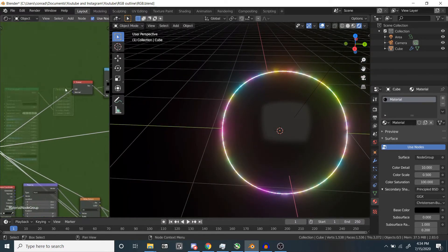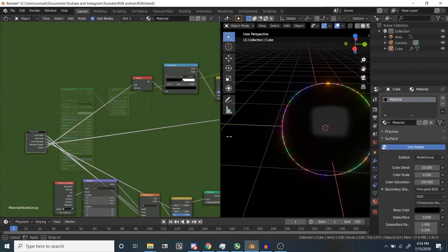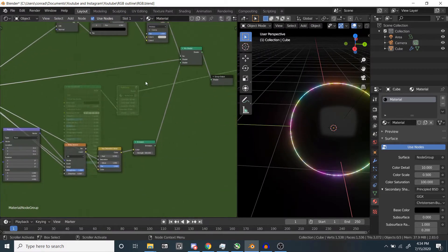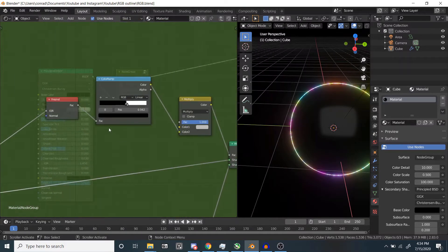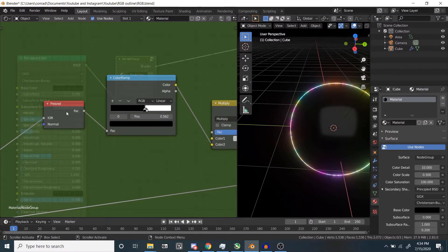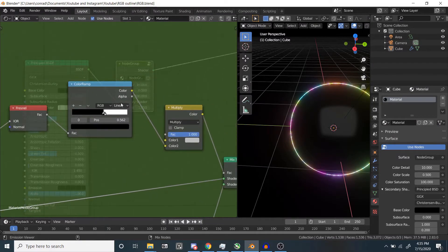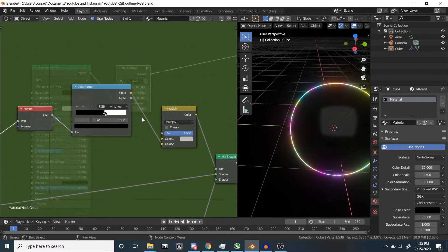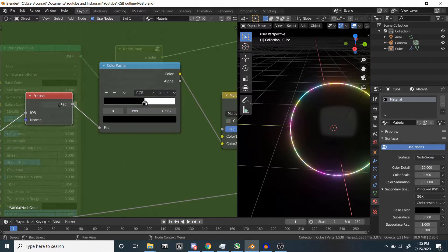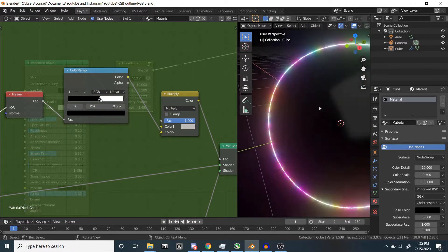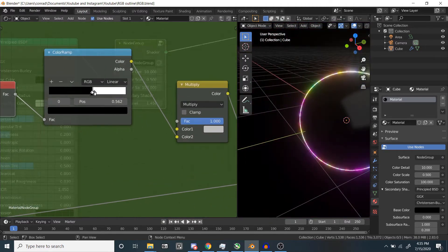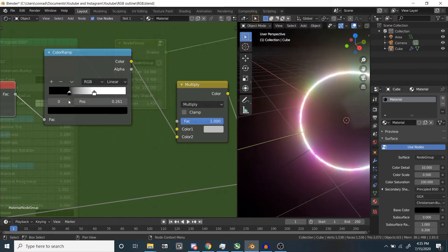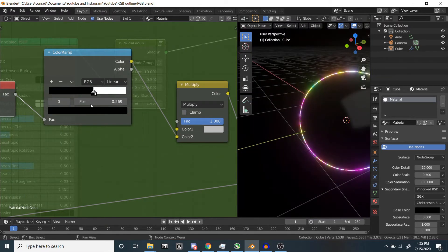If we go inside the node group, you can see there's just a couple simple nodes. First, probably the most important thing is the Fresnel node. This Fresnel node goes with this color ramp, which basically just brings the values together and makes this line thicker or thinner. So it can be really thick or very thin.